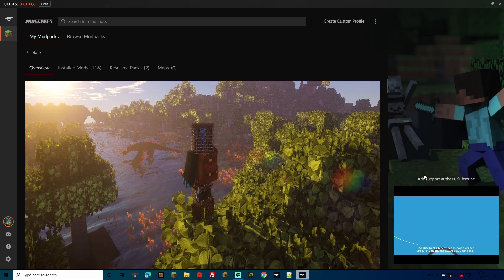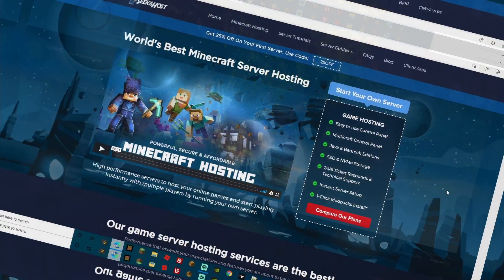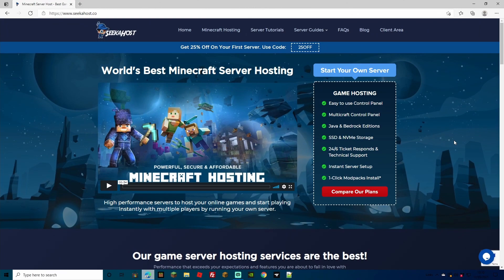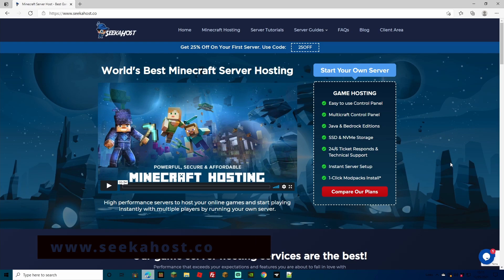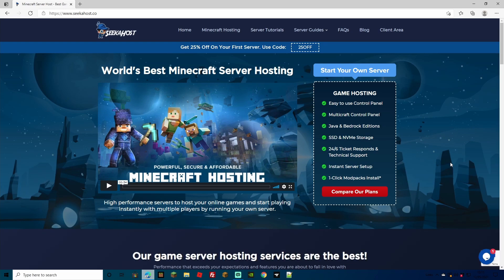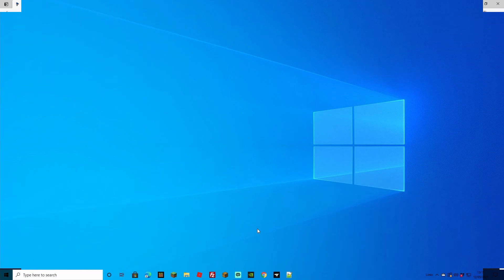We're going to be using our awesome host SeekerHost for this server. They don't only have family and friend packages but they also have large packages and really huge custom servers, enough to fit hundreds of people if that's what you're after. So let's get started.